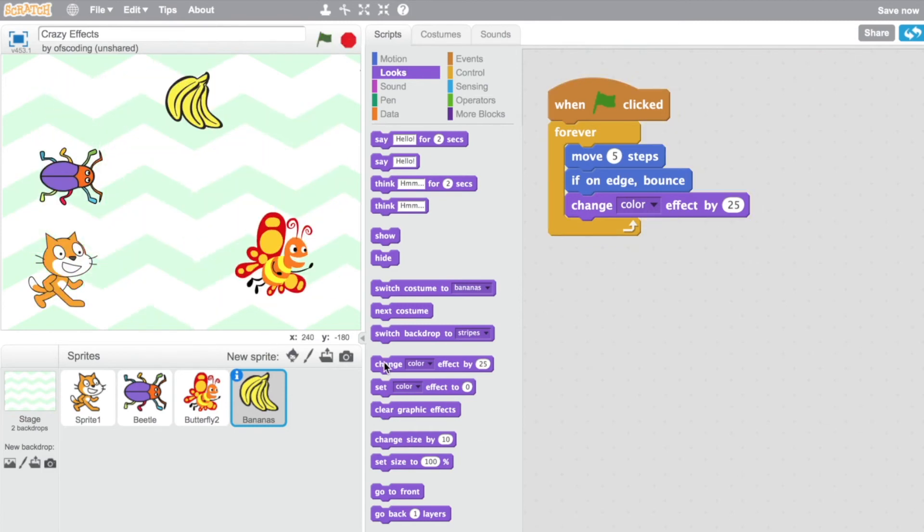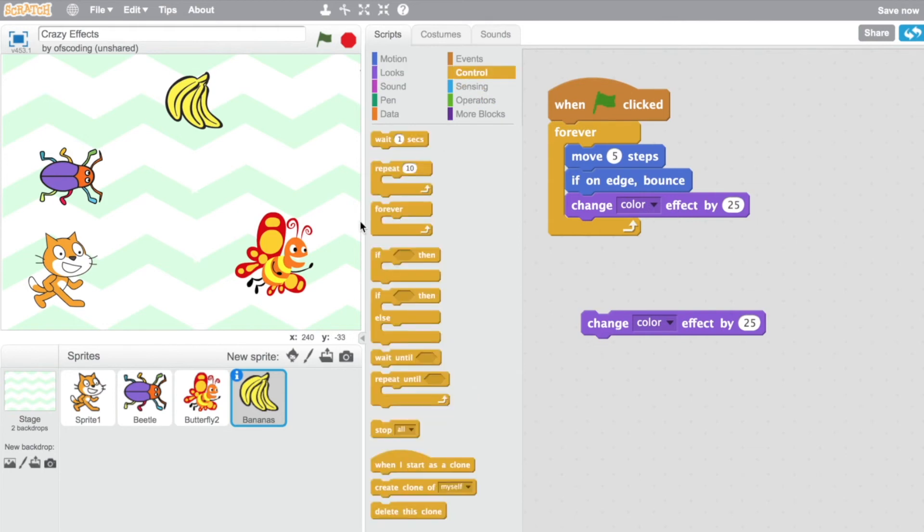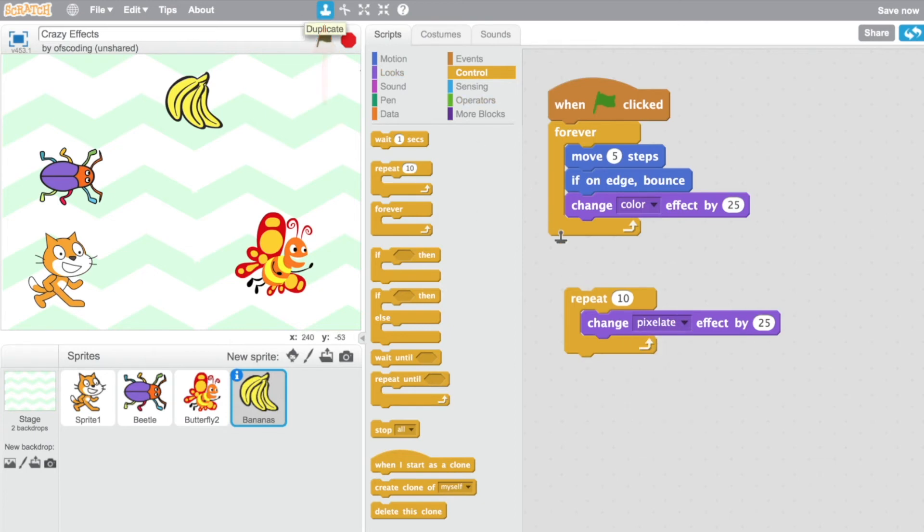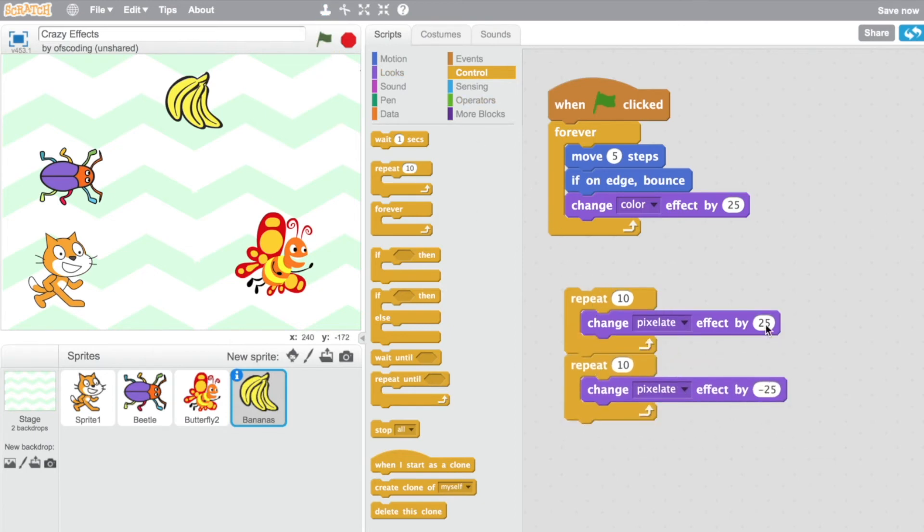I would now like to add another graphic effect, but in the same way that we did with the beetle and the butterfly. And I'm going to choose pixelate. Duplicate. So I'm going to move this down to about five and negative five.